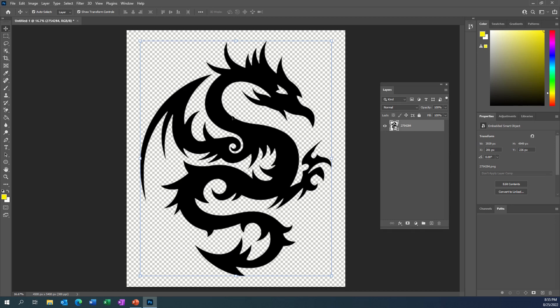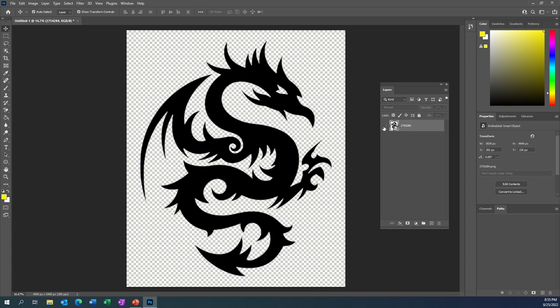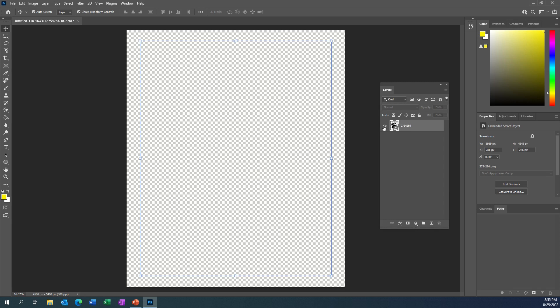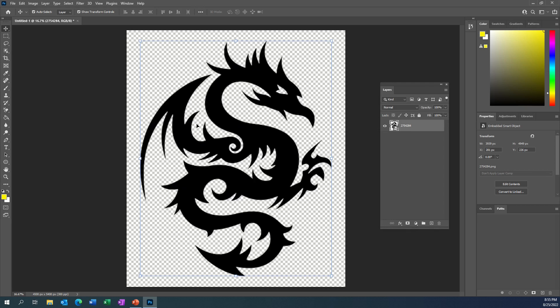So what I'm going to do first with this design is — over on the right I've got a layer open and it's the dragon. If I click the little eyeball it disappears; I click the eyeball it comes back. So I'm working in one layer only.